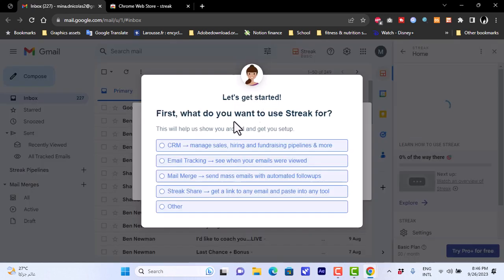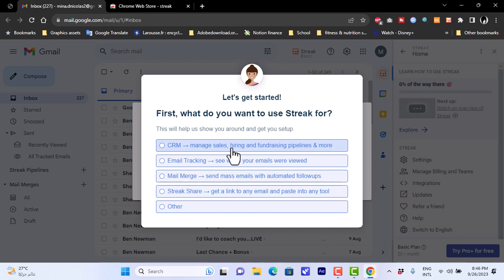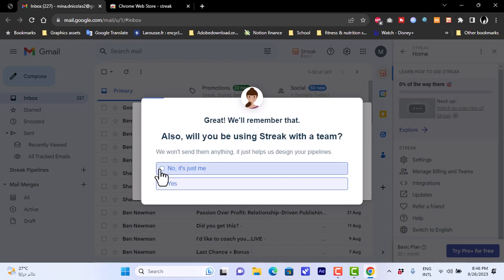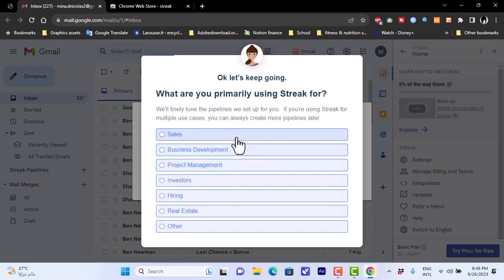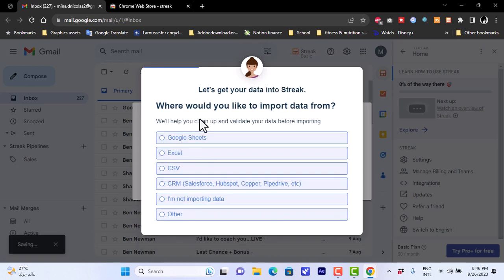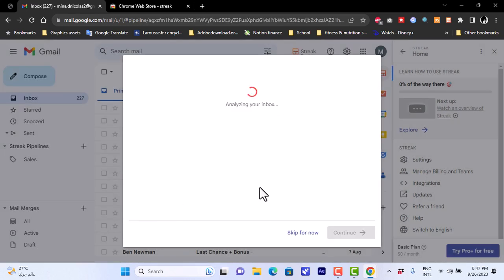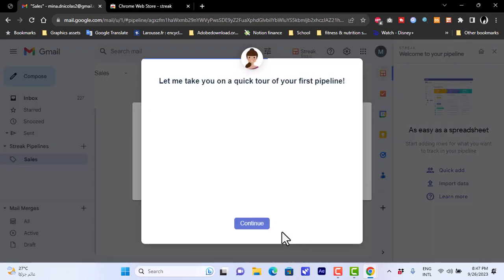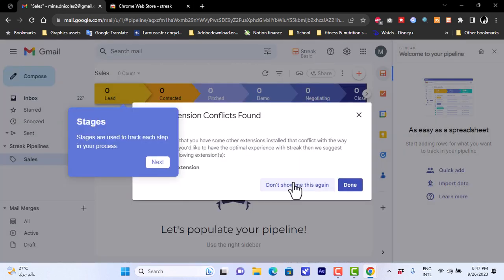After signing in and allowing the necessary permissions, Streak loads up and asks some onboarding questions about what you want to use it for. I'll select 'Other', then choose 'CRM', indicate it's just me, and select 'Sales' as the primary use. For data import, I'll skip that step and click Continue.